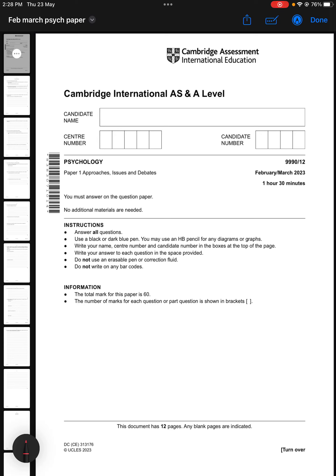Hi, so in today's video we are going to solve one of the past papers for psychology. This is paper 1 from February-March 2023, and the component for this paper is 1-2, and it is for 1 hour 30 minutes.